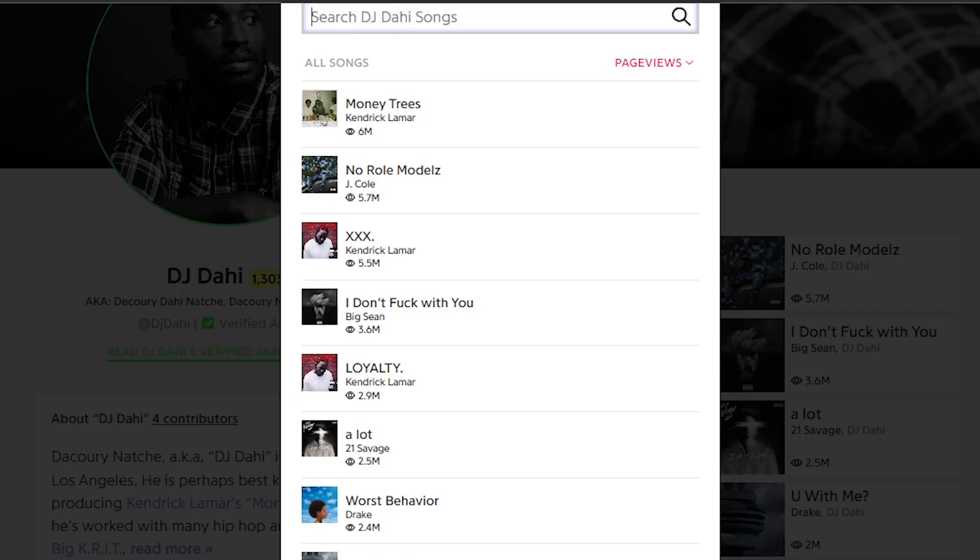DJ Dahi has produced some of the biggest hits of this decade. I want to know why so many artists use his beats and what we can learn.